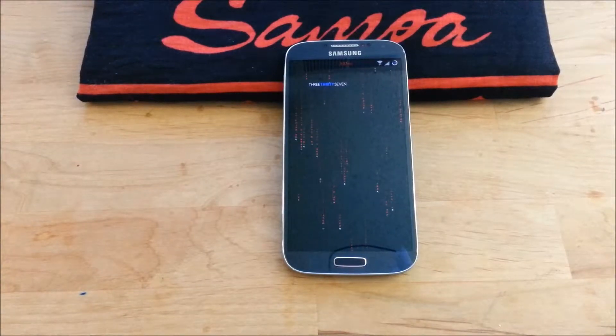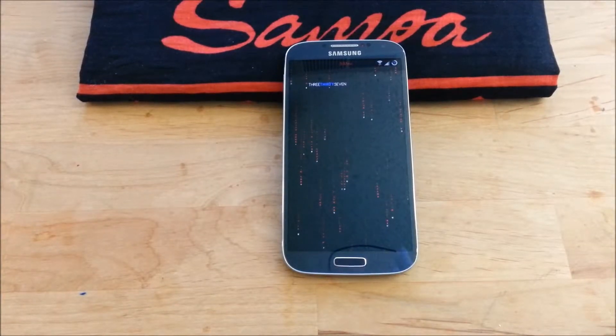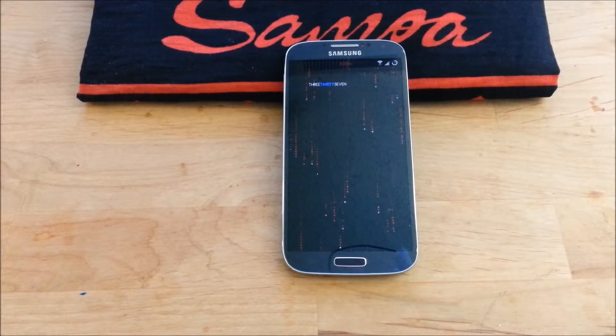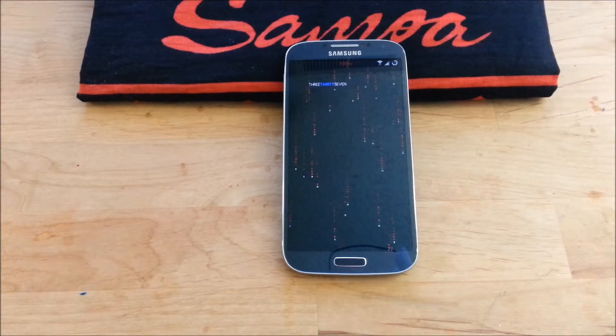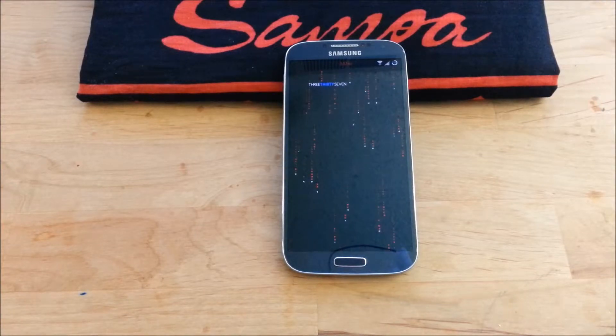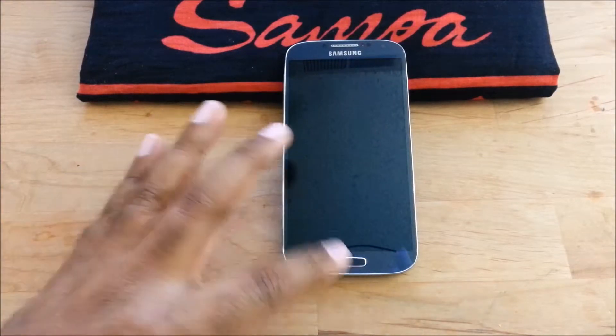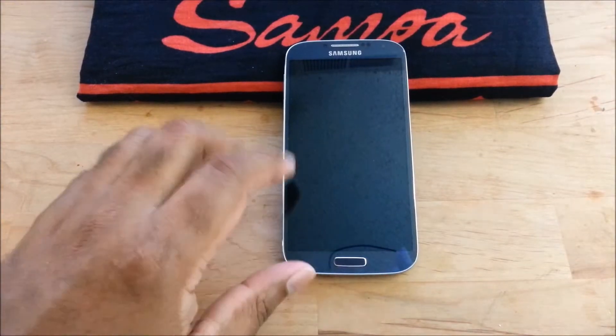What's going on YouTube? I am back making some videos here. It's been a while — a little busy, but you know how life goes.